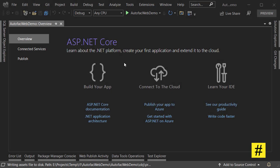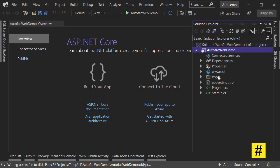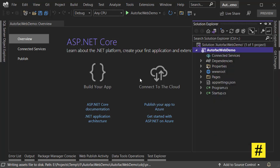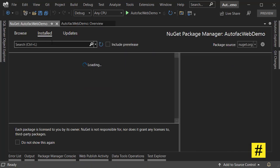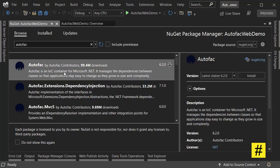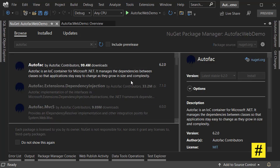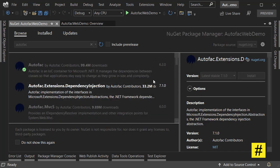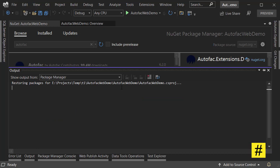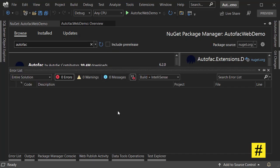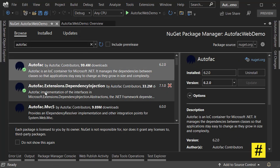I created a new ASP.NET Core 6 project, and now let's install Autofac NuGet packages. Let's go to Manage NuGet Package, browse and search for Autofac. You need two packages: first Autofac itself, let's install this one. Then let's install Autofac.Extensions.DependencyInjection. It makes it easier to use Autofac in ASP.NET Core projects.